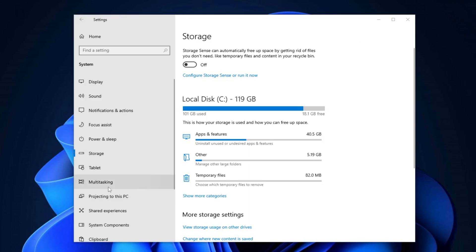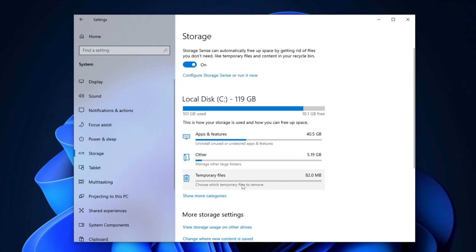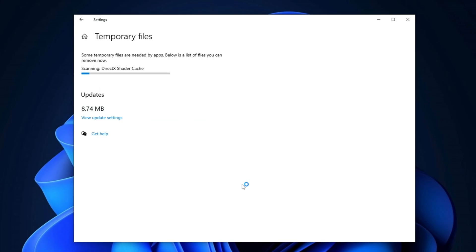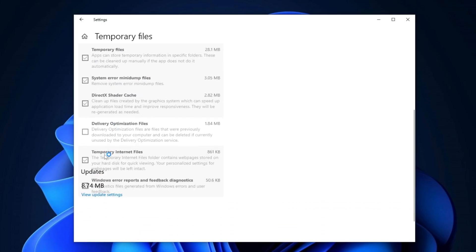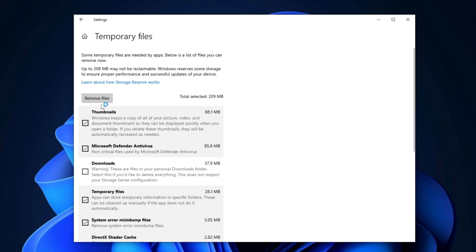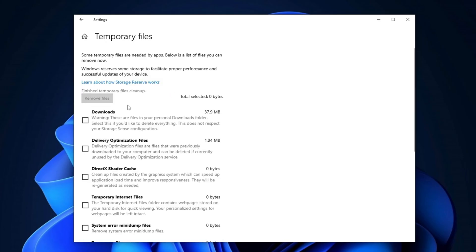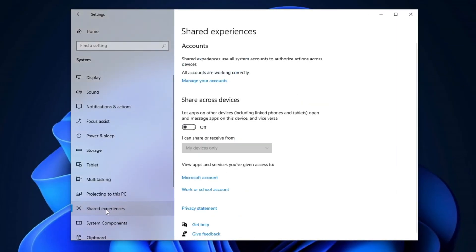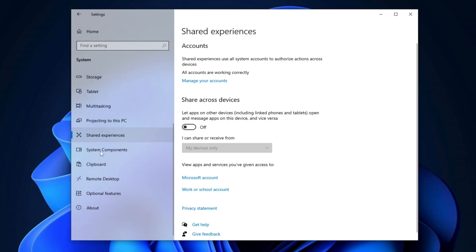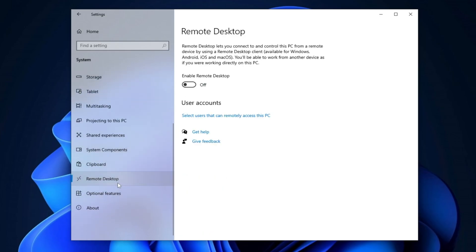Next, go to Storage Settings and enable Storage Sense. This feature automatically frees up space by removing unnecessary files like temporary files. Once enabled, go to the Temporary File Settings, check all the available options to select the files you want to remove, and click the Remove button to clear junk files from your PC. Return to the System Settings and navigate to Shared Experiences. Disable this setting as it is unnecessary. Next, go to the Remote Desktop section and ensure it's turned off, as it's not essential and can be safely disabled.